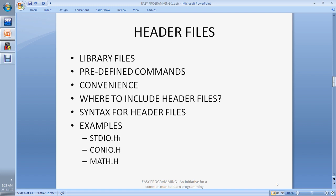These are the header files. stdio.h means standard input output; conio.h means console input output; and math.h means the mathematics library — it has all the functions of mathematics. Standard input output means input and output using the keyboard. Console means your screen.